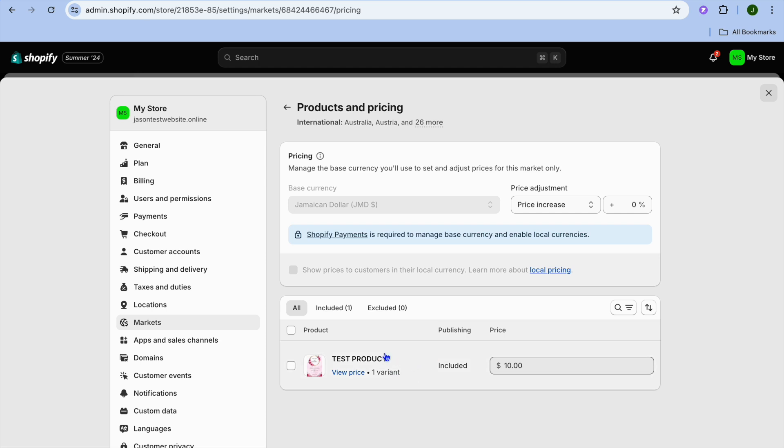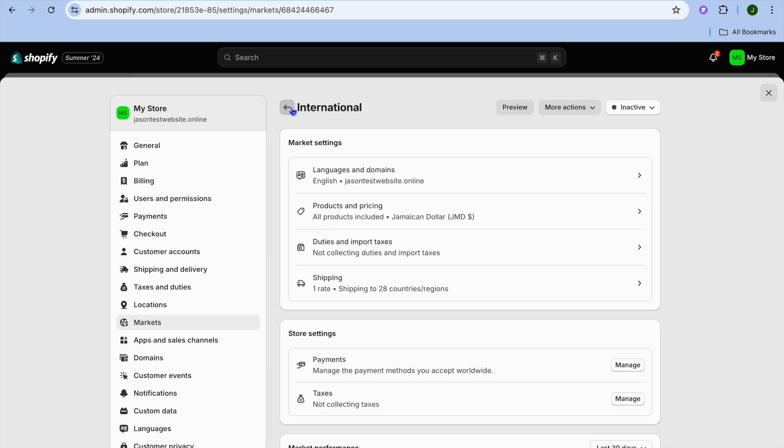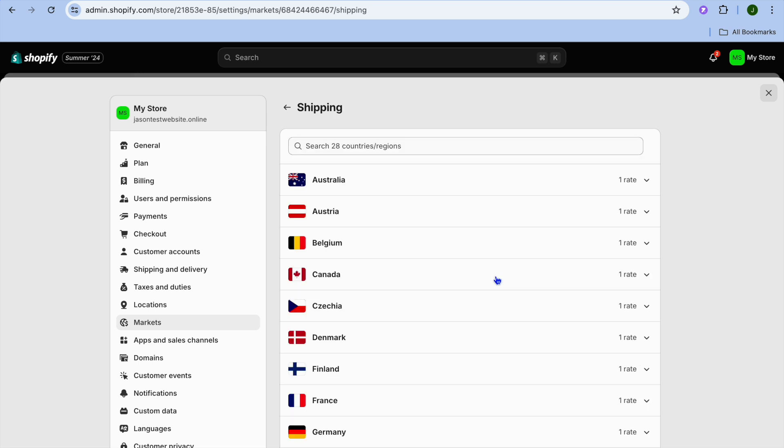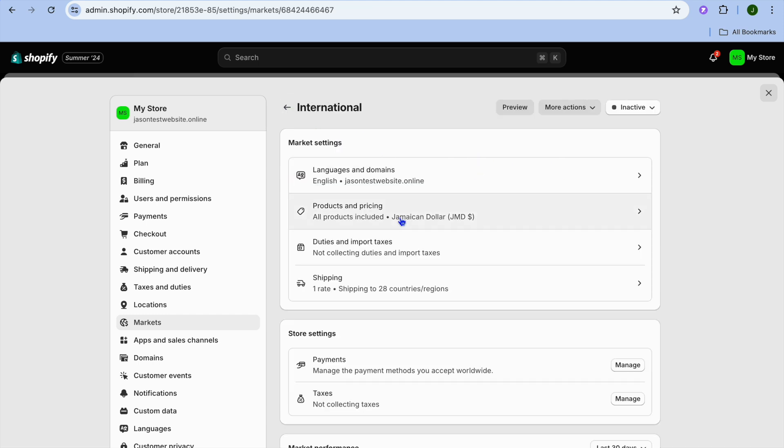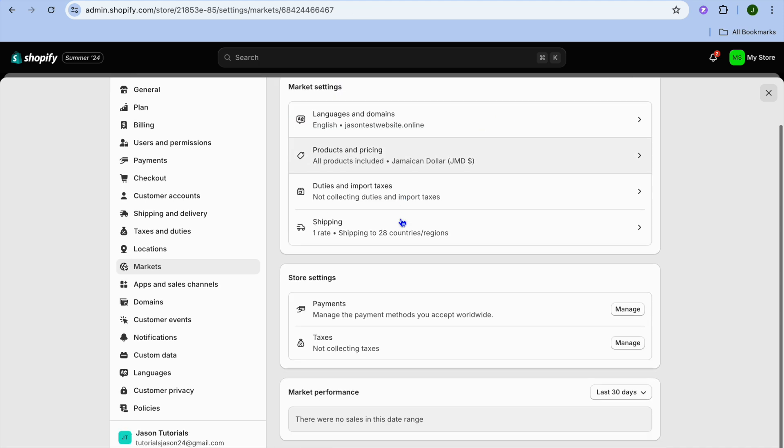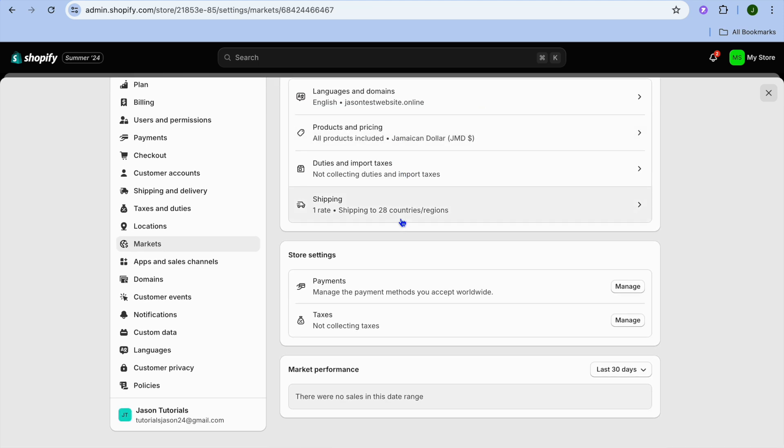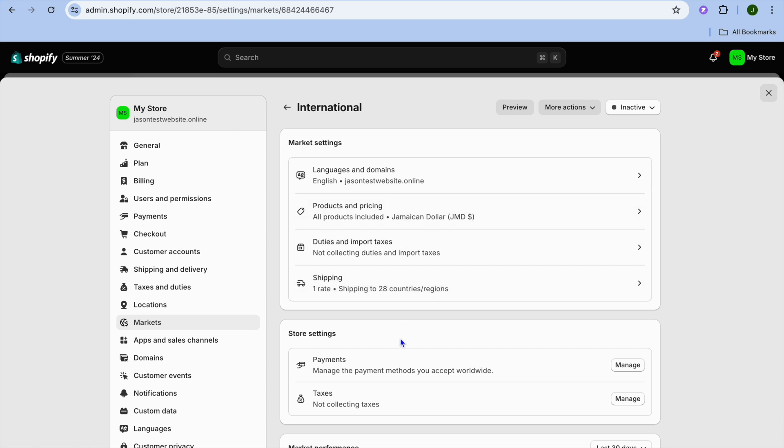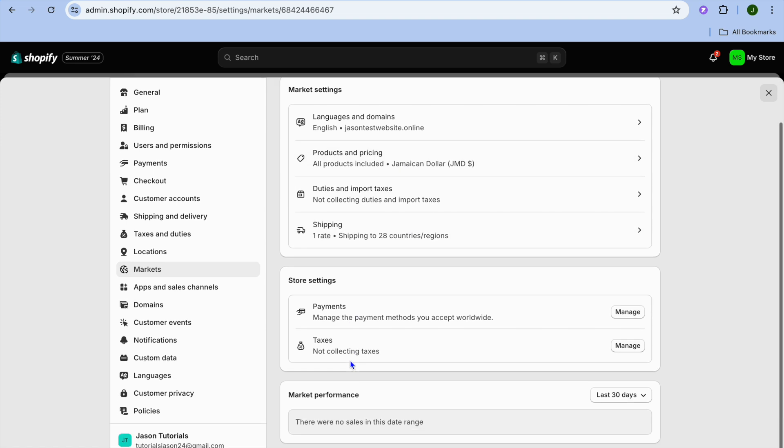You can also go back and from there you could set up shipping for this particular region by tapping on Shipping. You'll be able to set up the different shipping rates or you can keep it as is. And if you like to adjust the taxes, you can also do that.